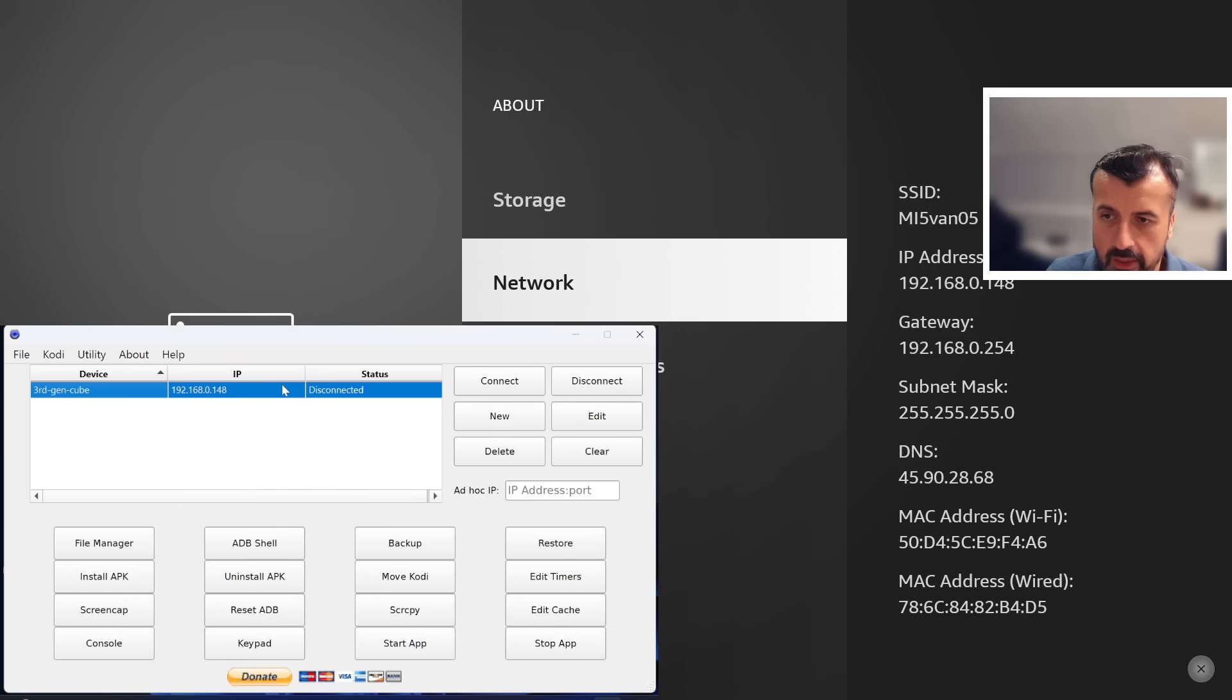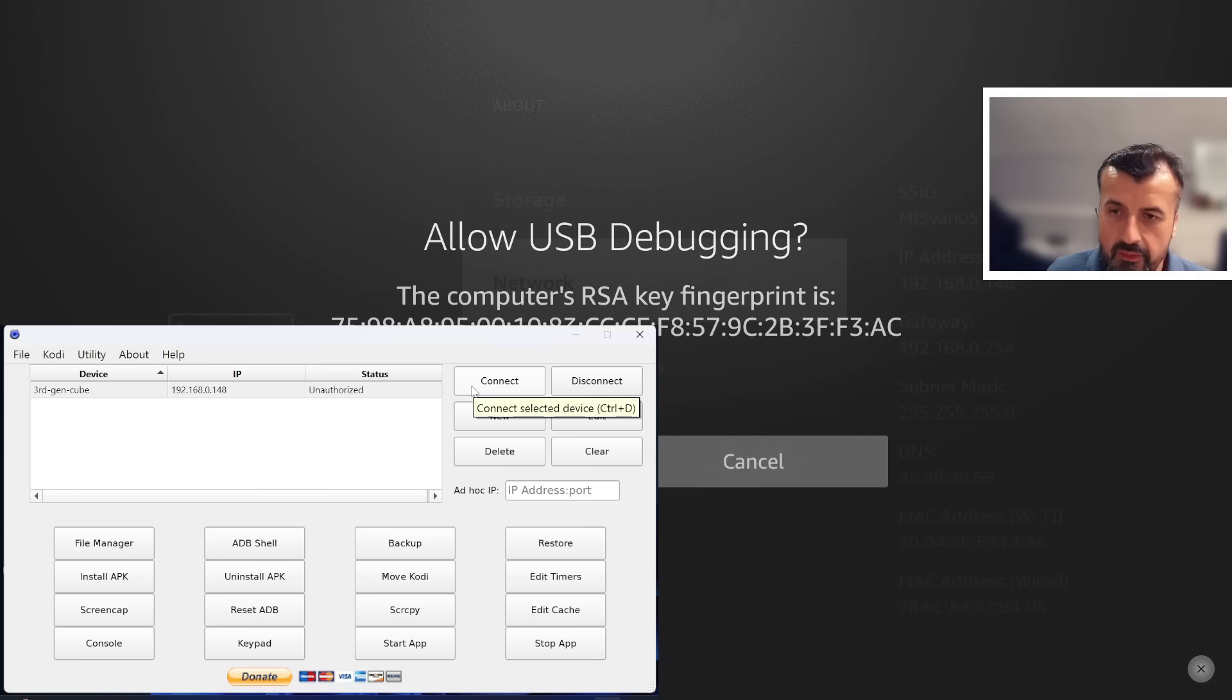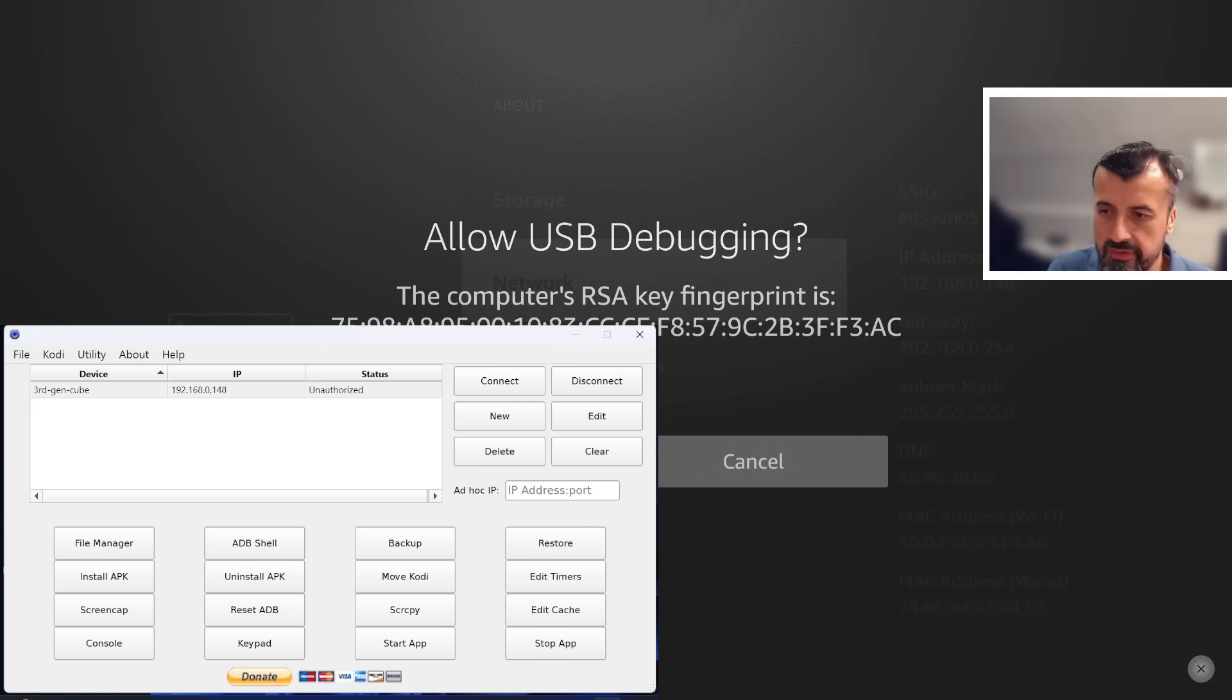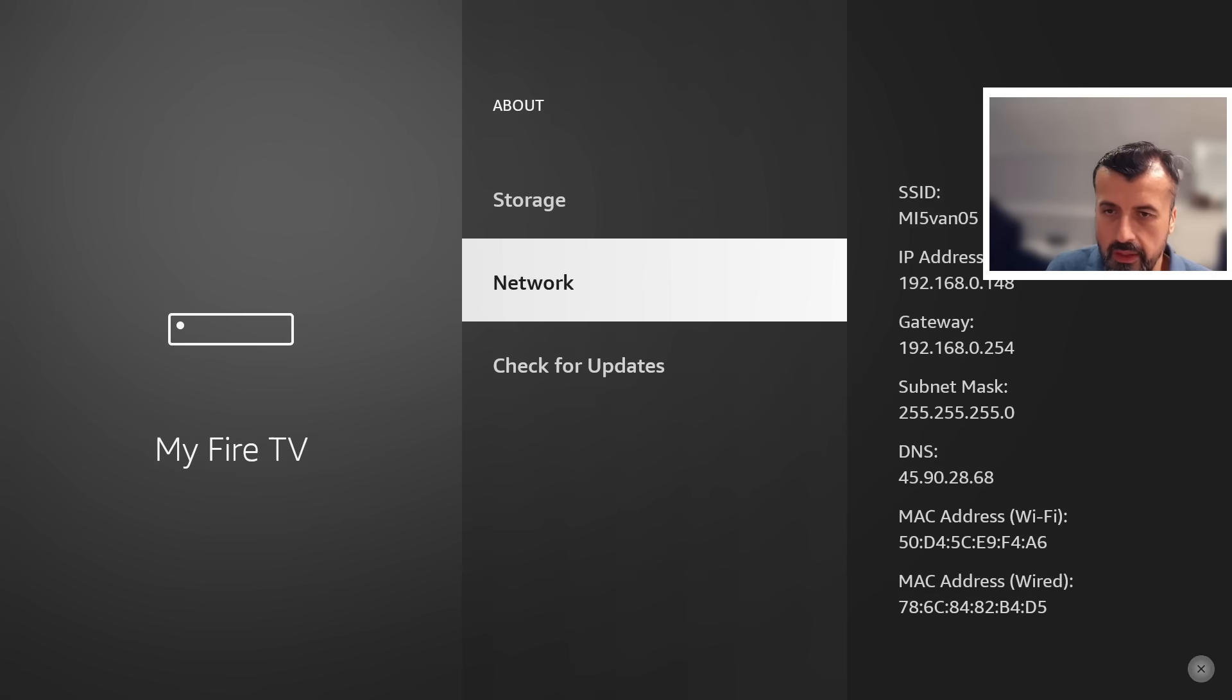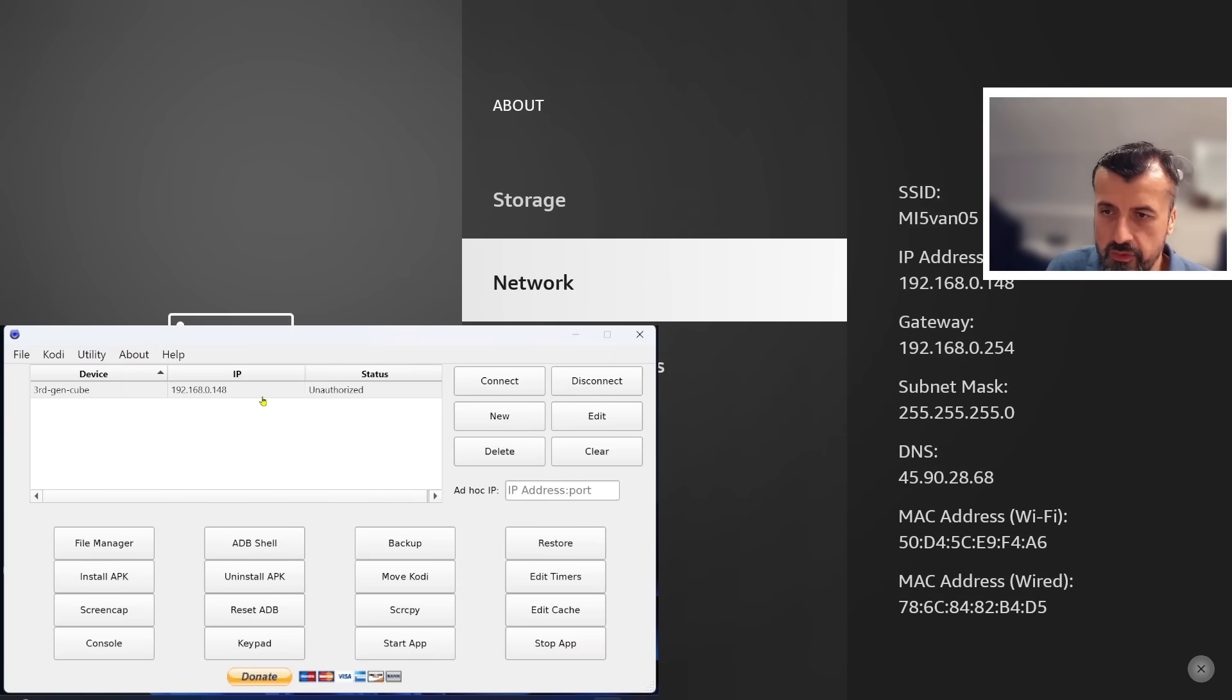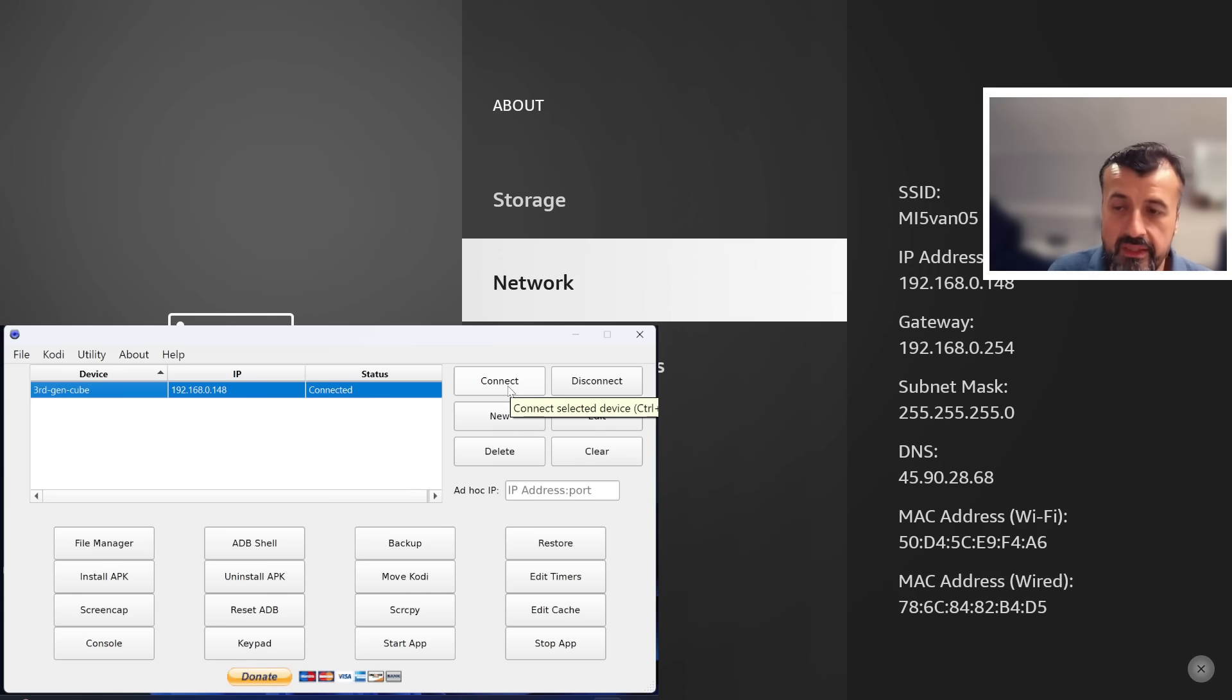We see that's now in the list and it currently shows us disconnected. I can now click on Connect. You can see in the background, as with all ADB connection attempts, you do have to authorize that. So let me do that now. Always allow, click on OK.